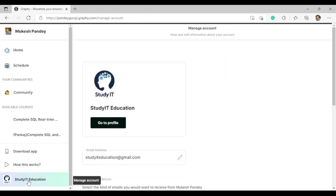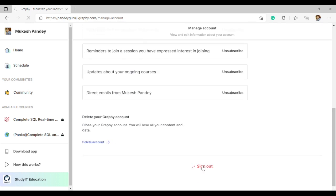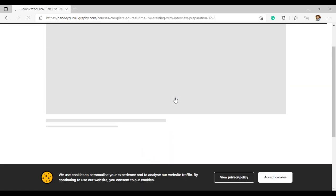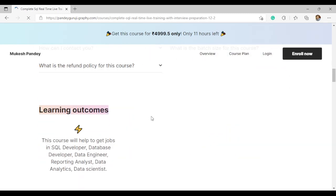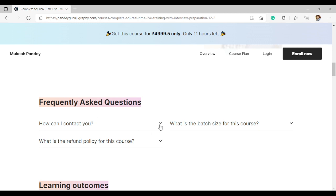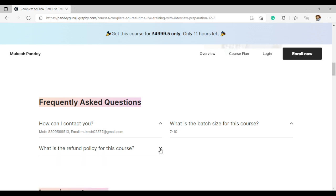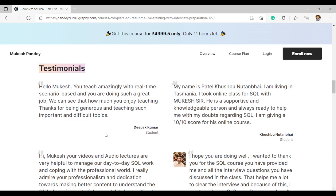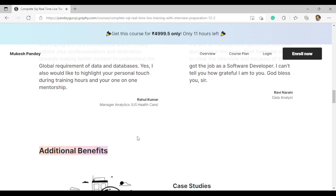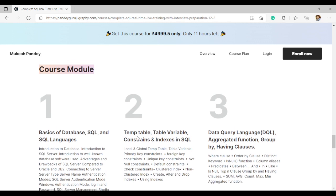For any questions, you can contact me directly — the number and email ID are provided. The batch size is 7 to 10 students. The refund policy allows a full refund if you request it before or after the first session. Learning outcomes and student feedback are also available on the course page.